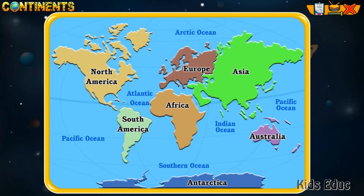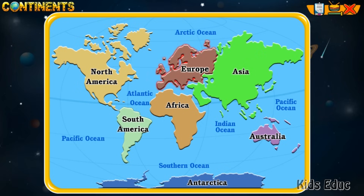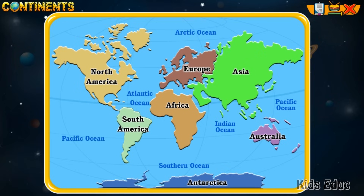Each continent has a special shape. Some of these continents are connected while water separates others. Asia and Europe are not separate land masses — they are divided by the Ural Mountains.